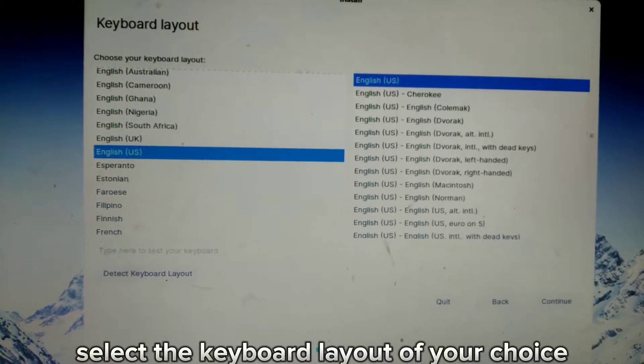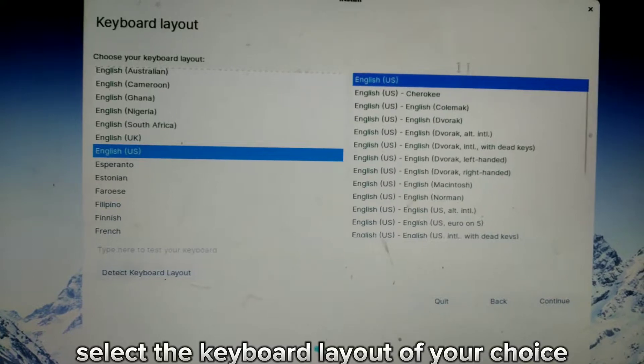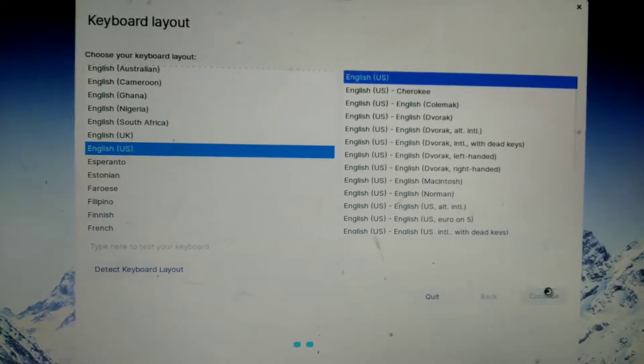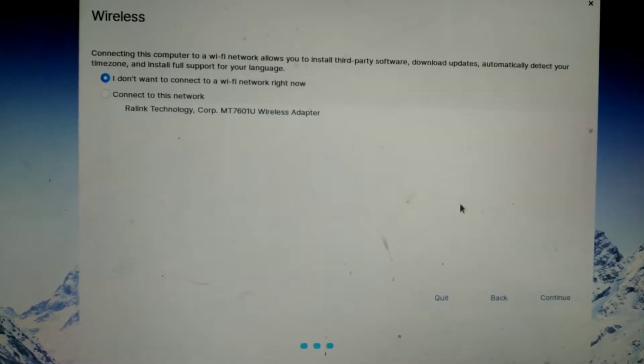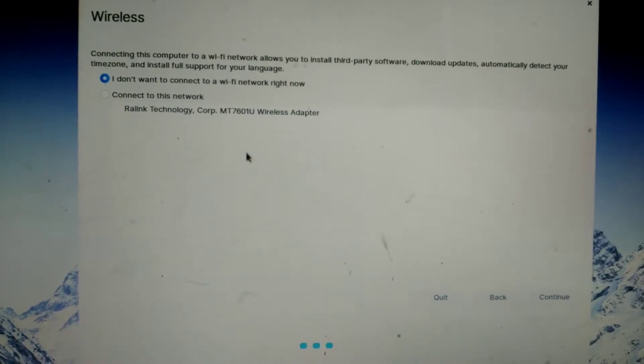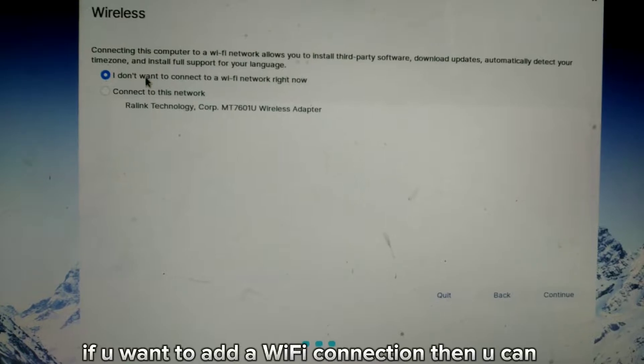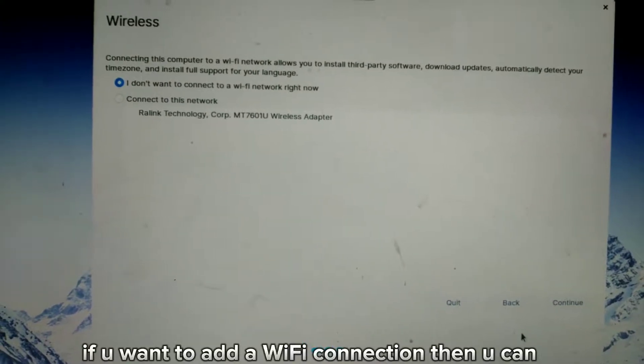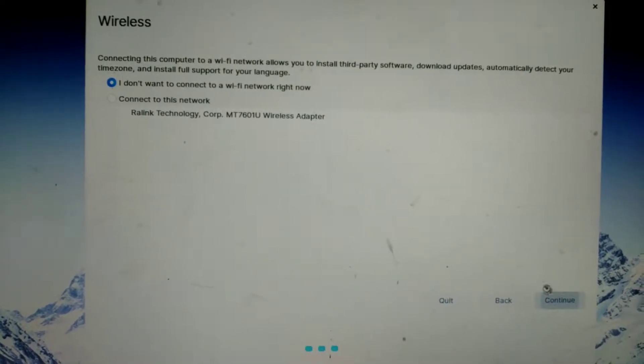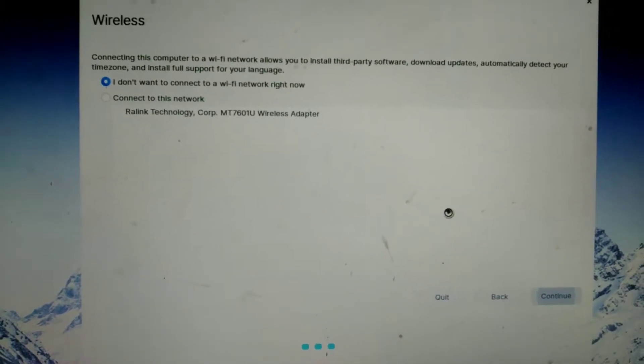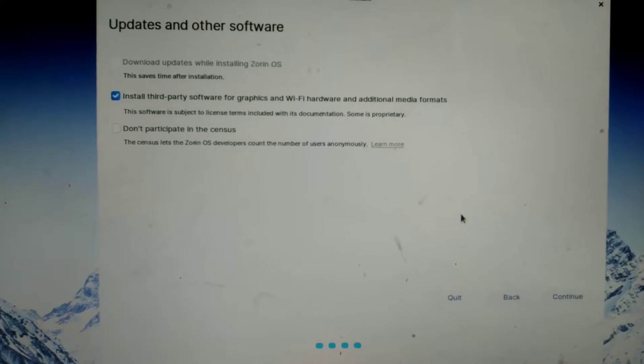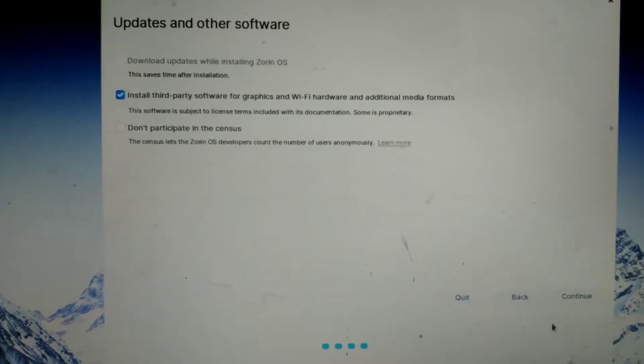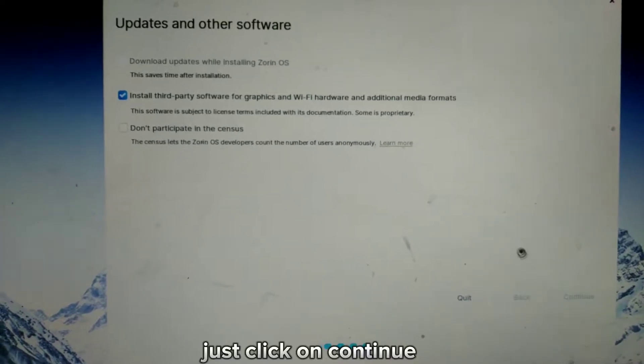Select the keyboard layout of your choice. If you want to add a Wi-Fi connection, then you can. Just click on Continue.